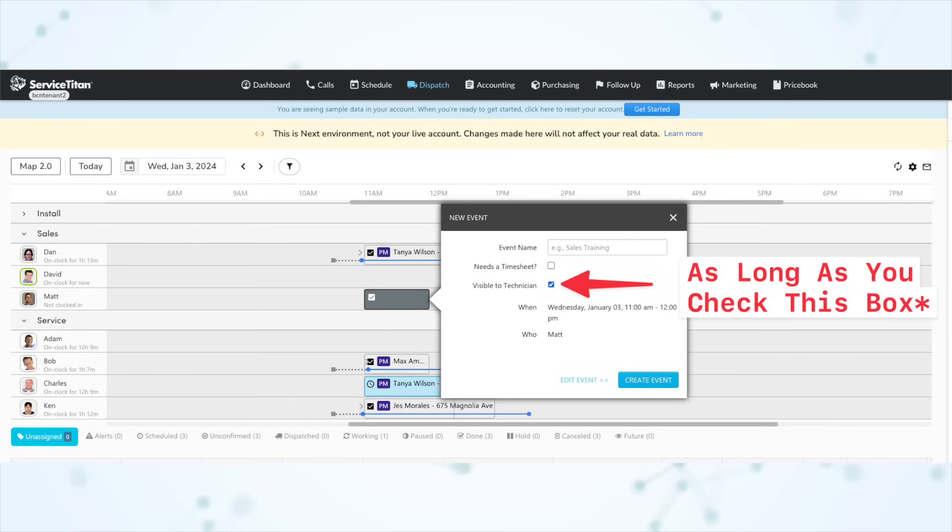Non-job events without a timesheet code can now be displayed on mobile. Recently, Service Titan gained the ability to create non-job events without tying a timesheet code to them, but those events wouldn't show up on mobile for the technician to see, which caused some confusion. Now with this update, the non-job event will show up on the mobile side for the technician whether or not there is an associated timesheet.